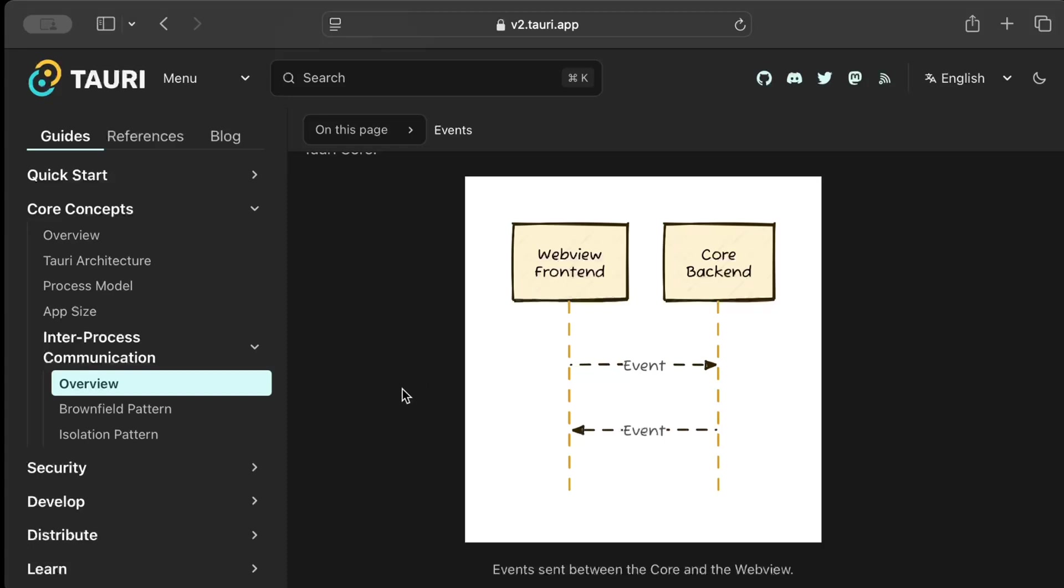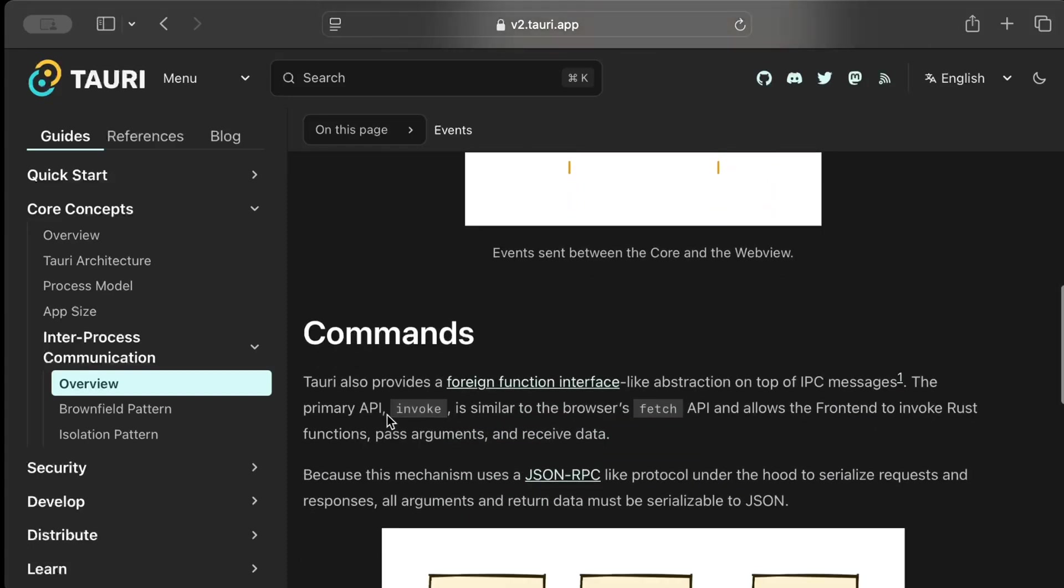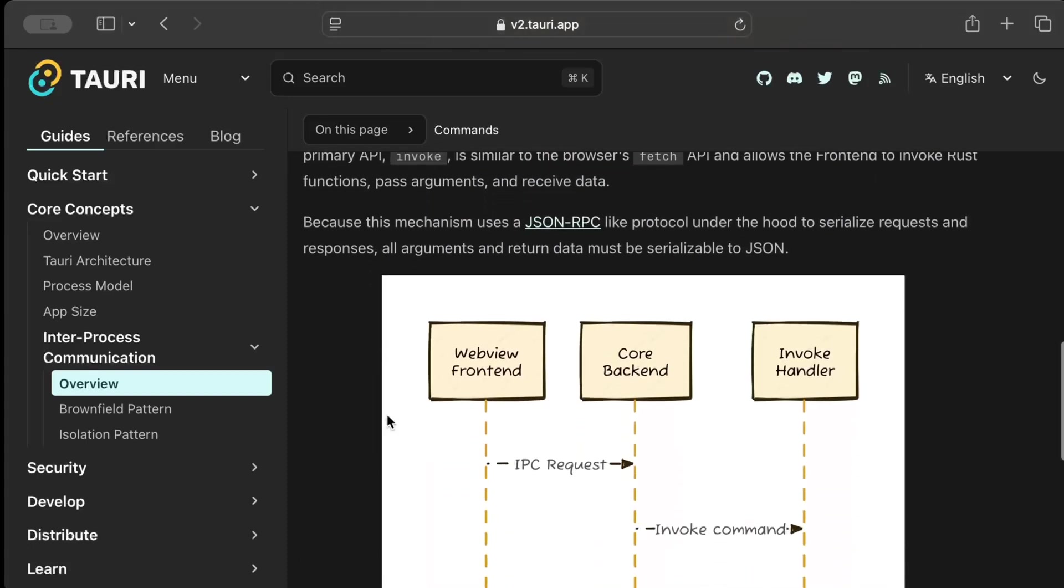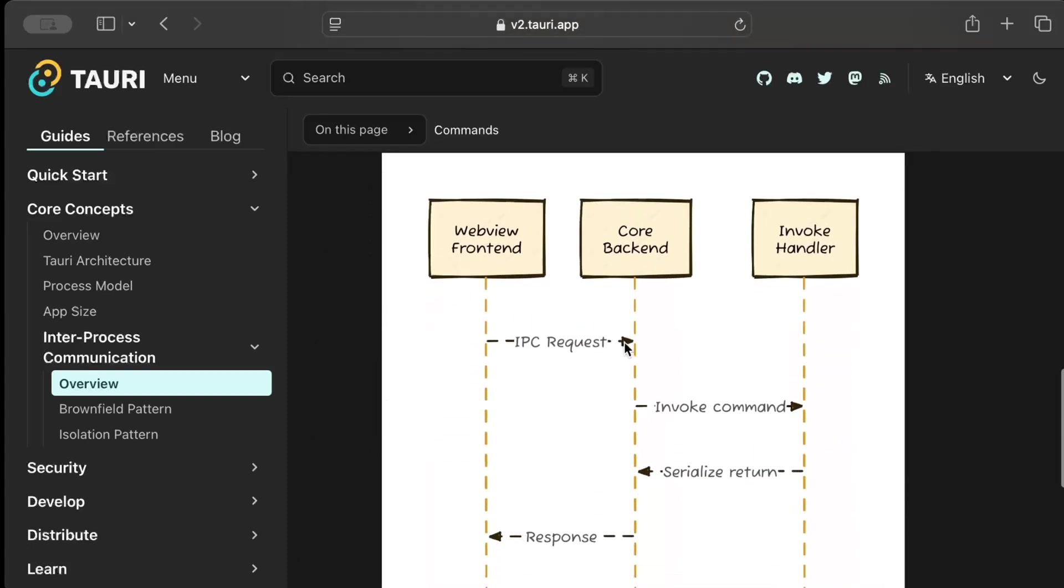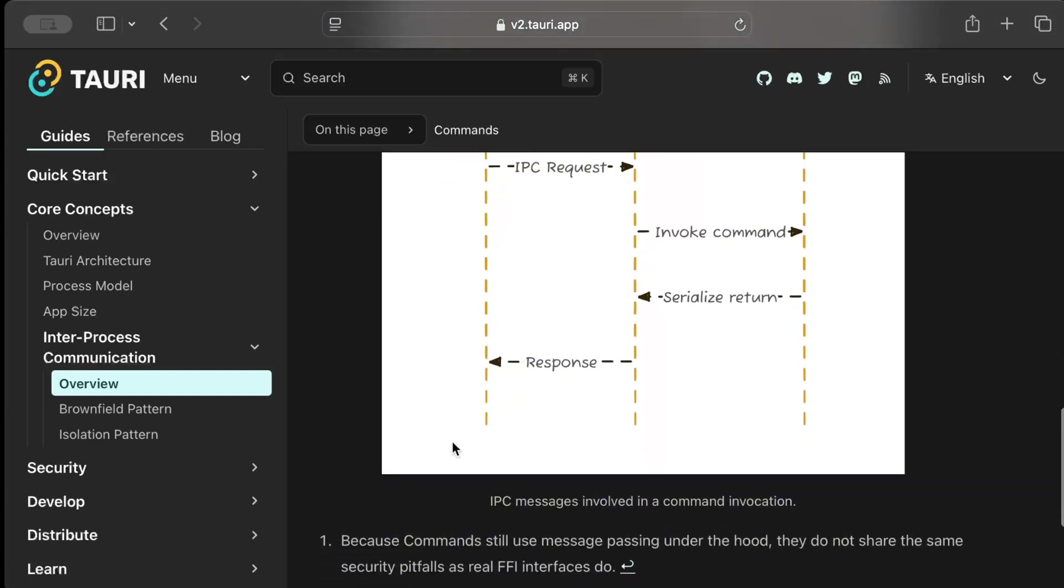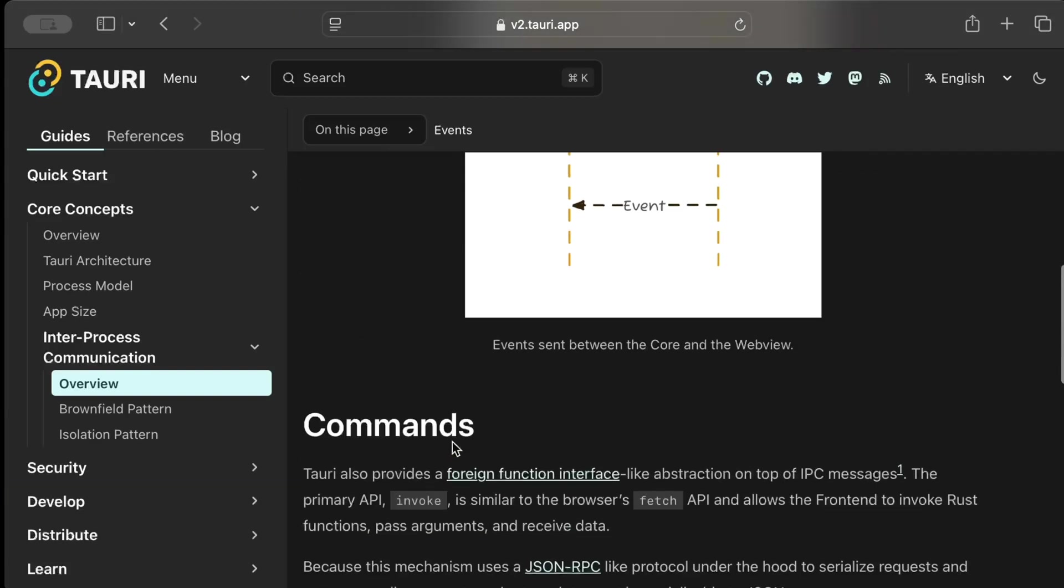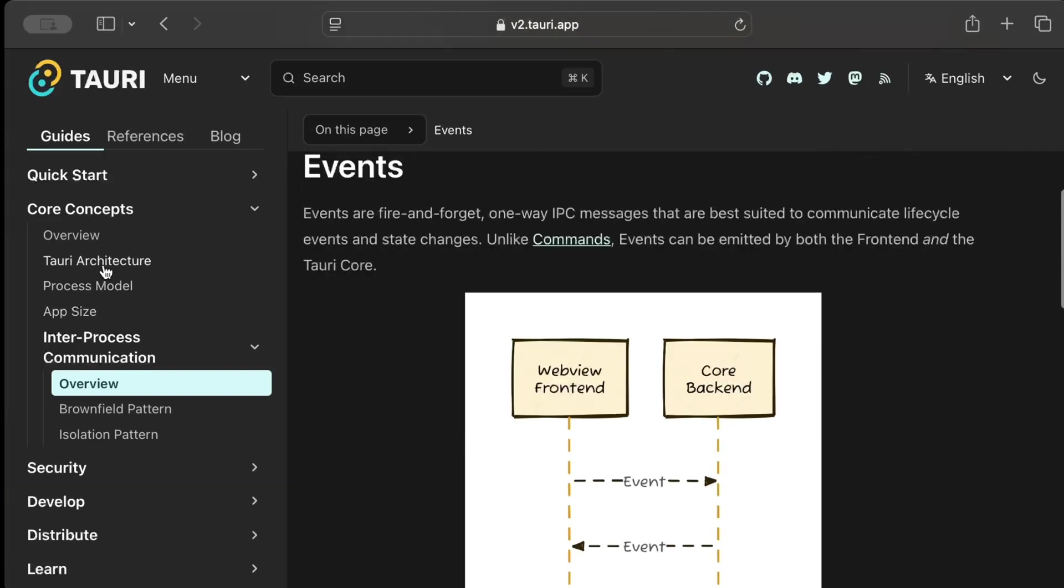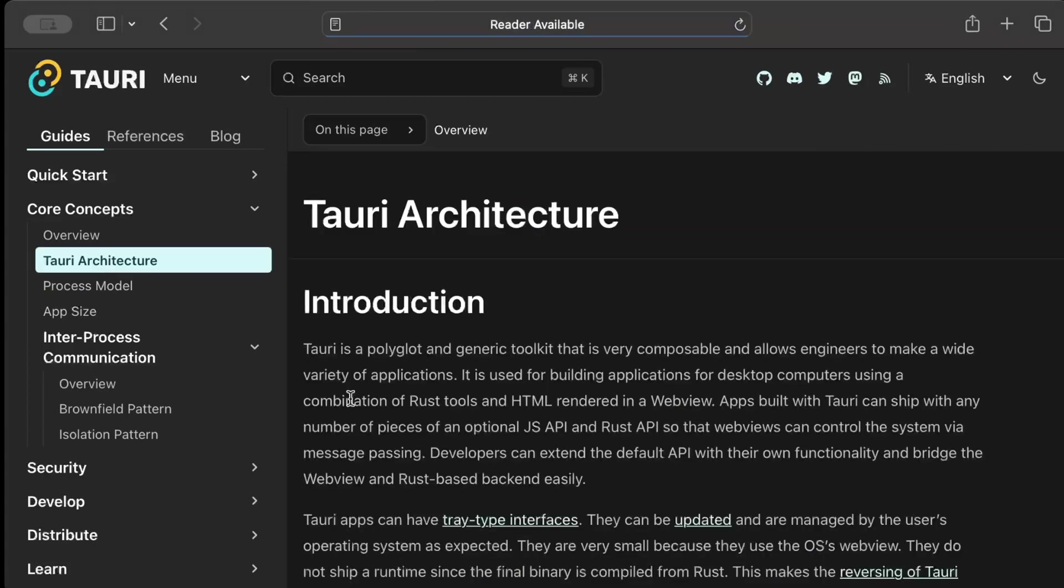And then commands which are more like an IPC request that goes to the core backend. And then you have your invoke command basically execute the command, serialize the response, and then return the response. So that's how the communication works.